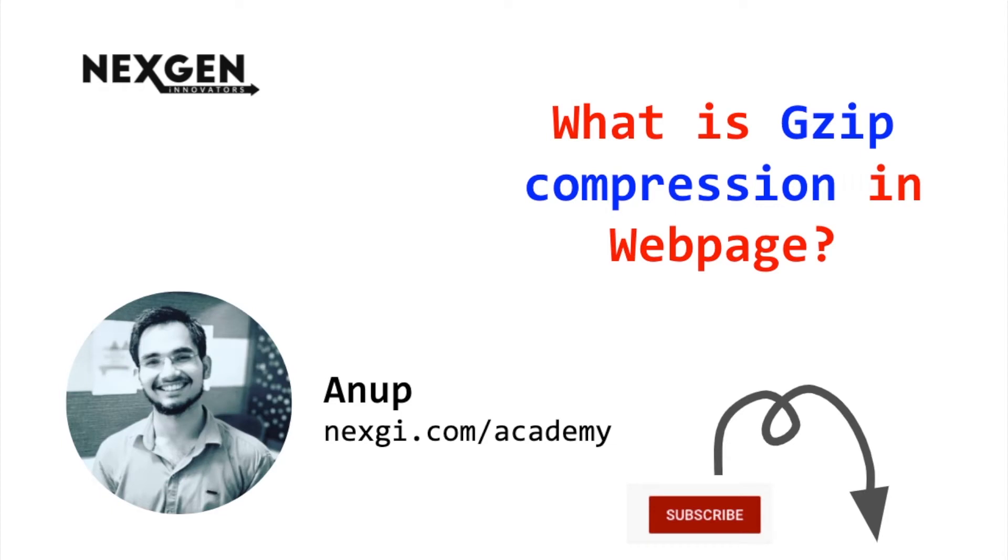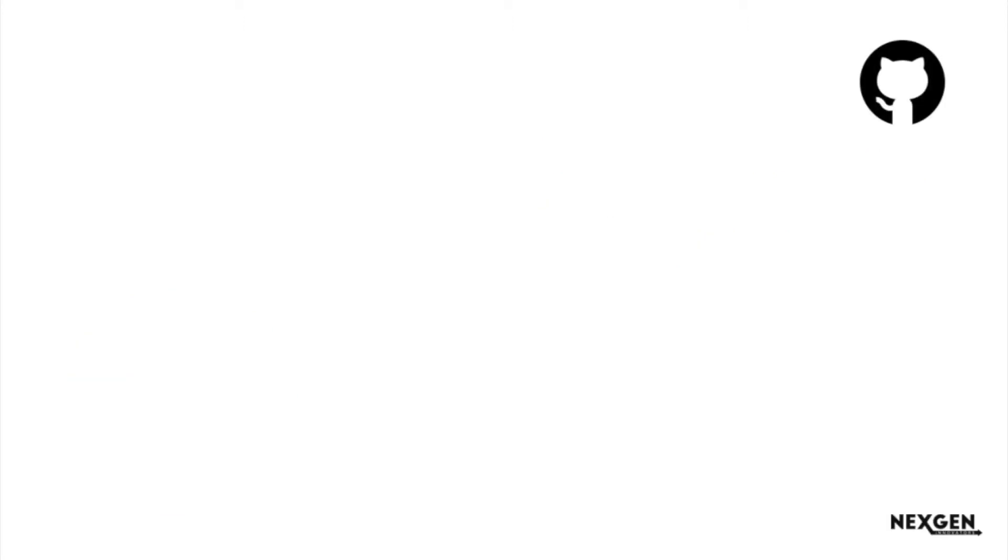Hi guys, my name is Anup and today I am going to discuss what is gzip compression in a webpage. Before understanding the actual topic, let's take a real life example and understand how compression works in our life.